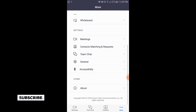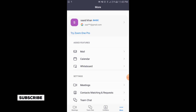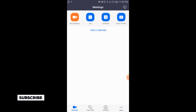These are the basic things of the Zoom application we have shown. The process of using it is very simple and easy. This is the full process of using the Zoom application. If you like the video, please subscribe to our channel for more informative videos. Thank you.